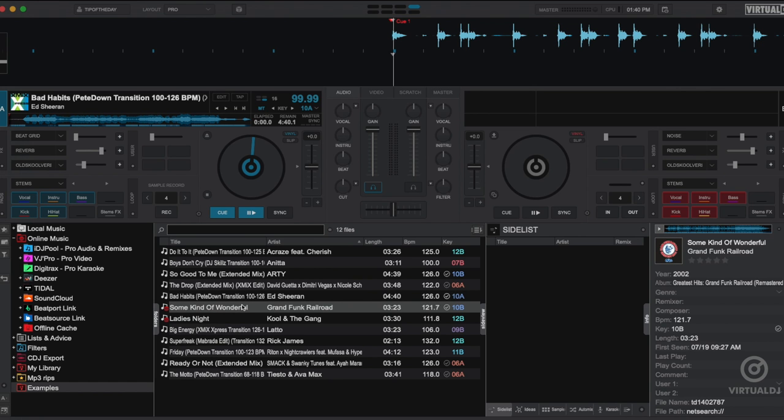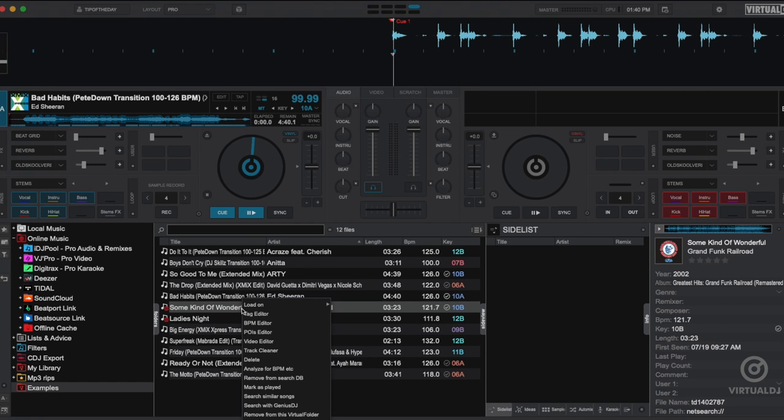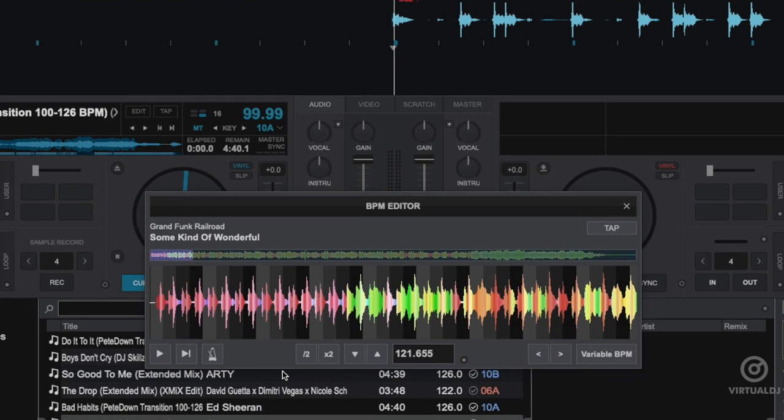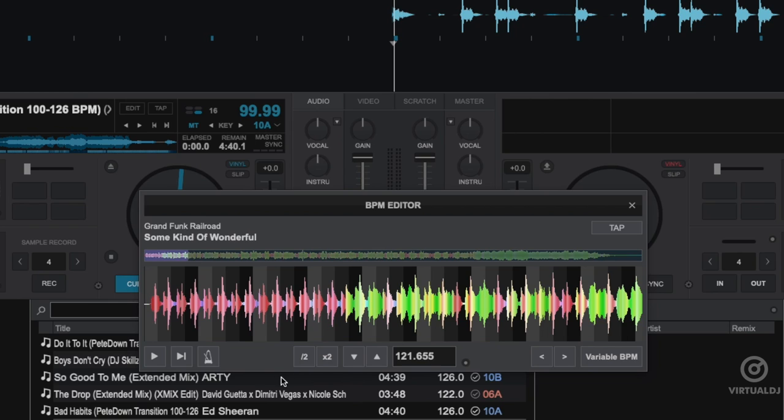Since these are non-computer generated rhythm tracks, there will always be slight variations and swing which can cause the beat grid to drift.